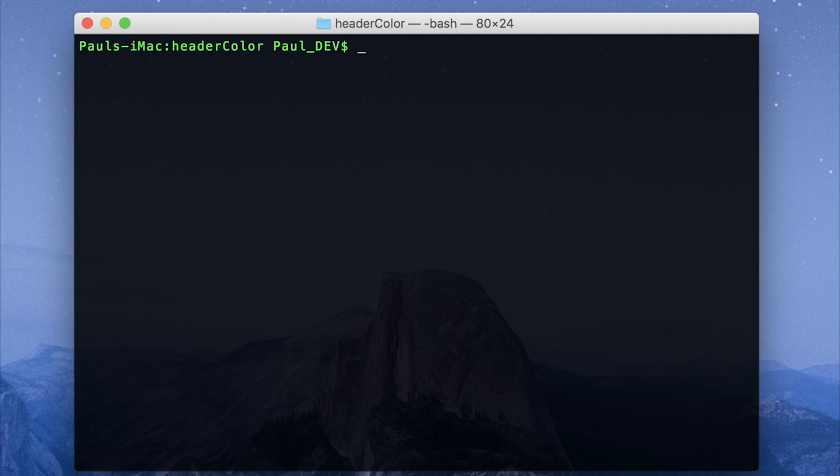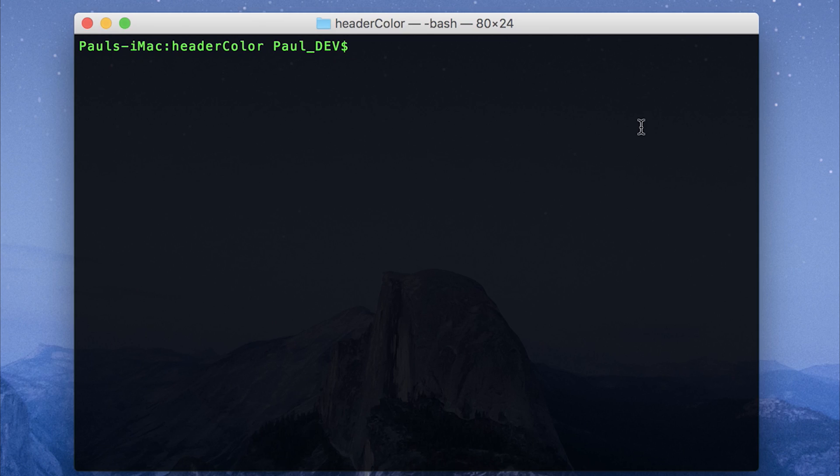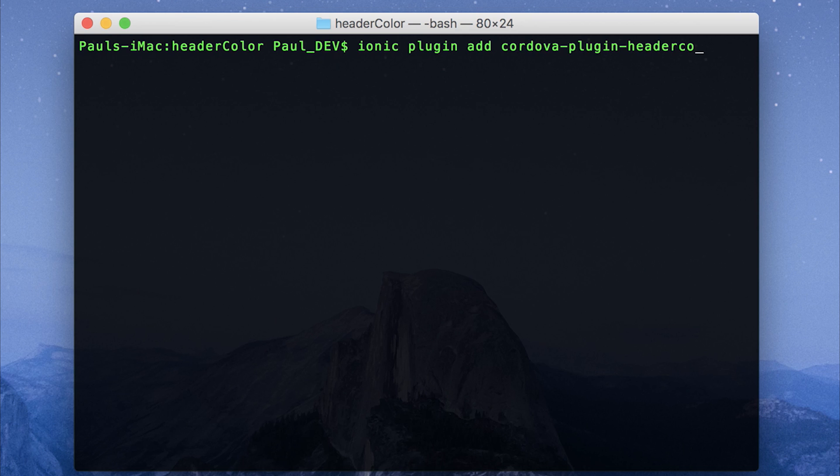After which we can add the Cordova plugin header color. This can be done by running ionic plugin add cordova dash plugin dash header color.